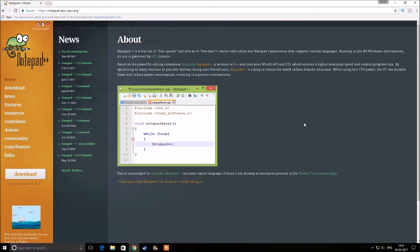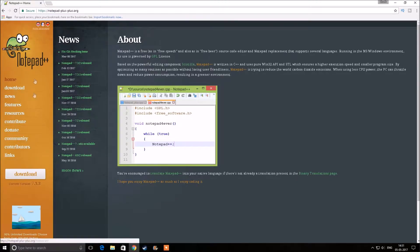Before moving on, I recommend downloading and installing Notepad++. I've left a download link in the description. It makes editing configuration files much easier.